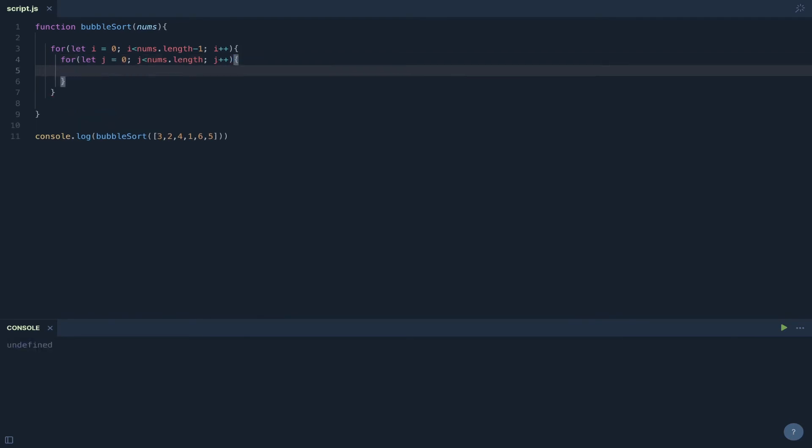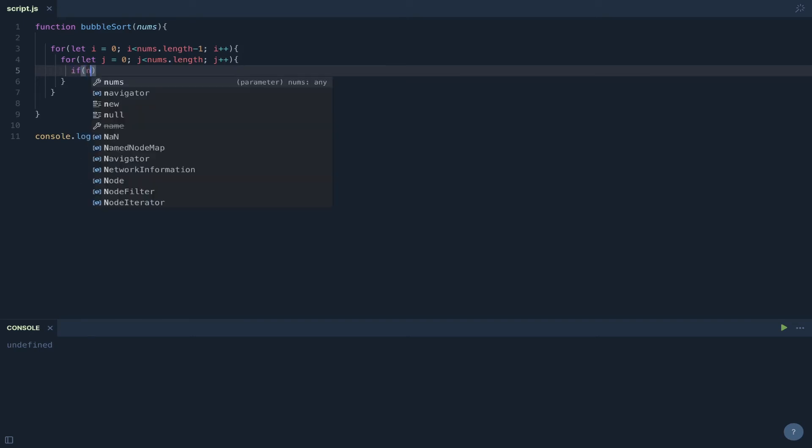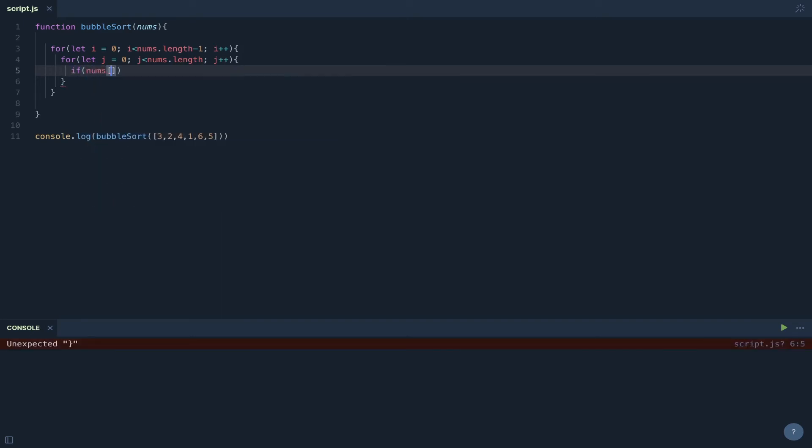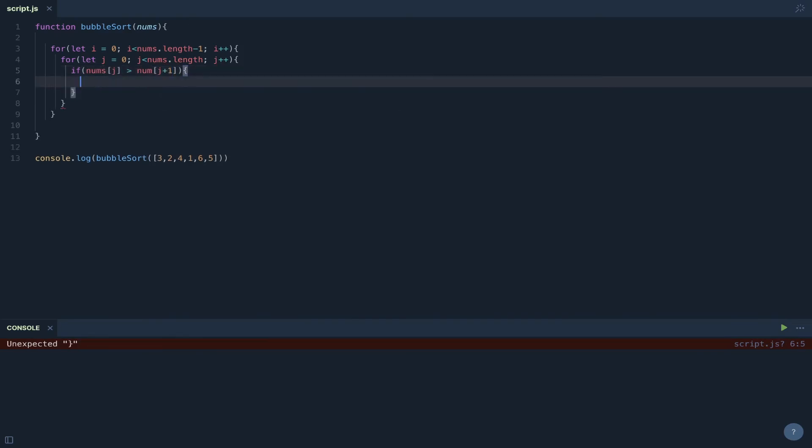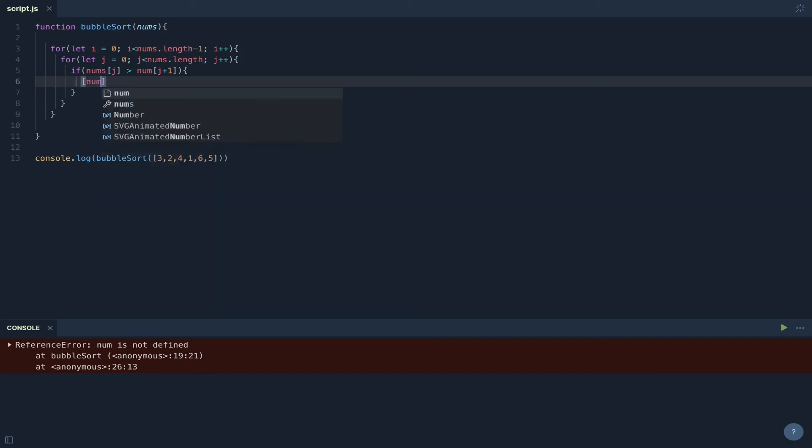So once we have these double for loops in play, what we can do is we can check nums at j with nums at j plus one and check to see whether that's in order. And the way we do that is nums at j. If that is greater than nums at j plus one, what we can do is we can then flip those values. So if the first value is greater than the second value in the two values that are being compared, then we need to flip them to put them in the correct order.